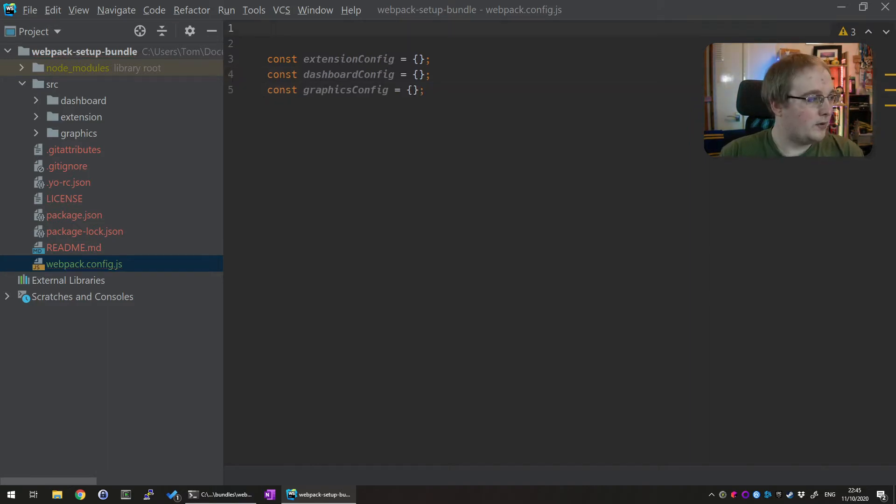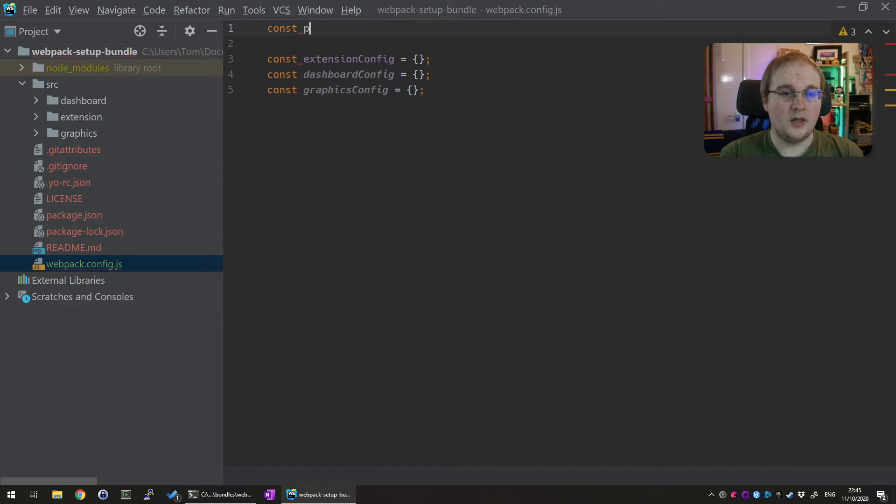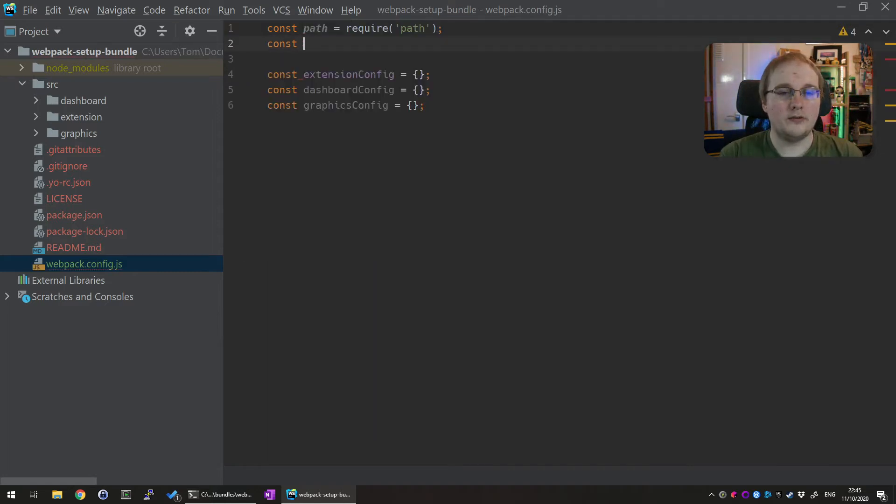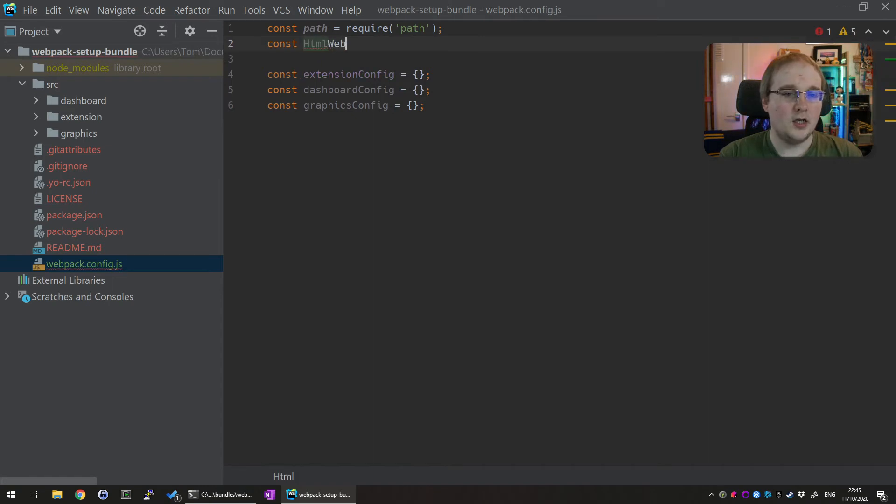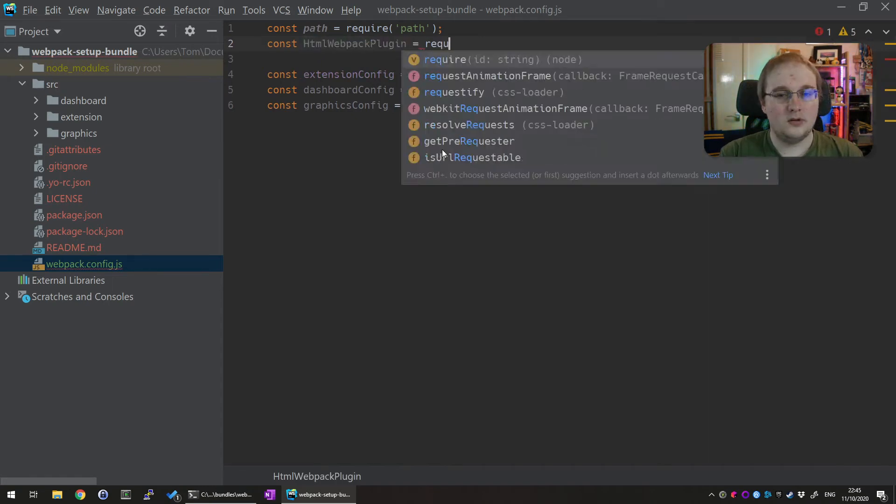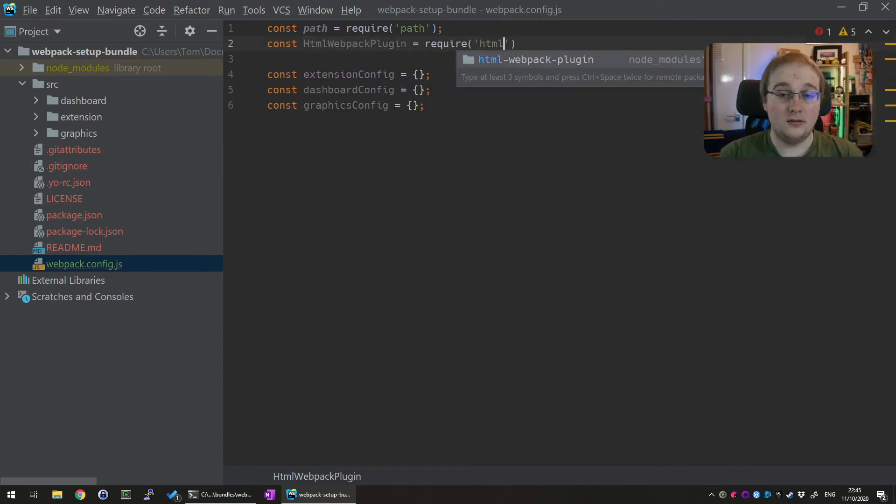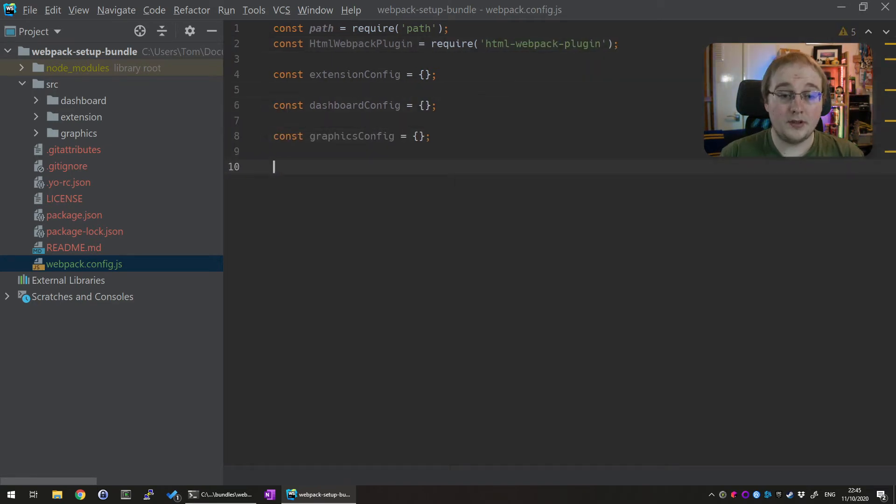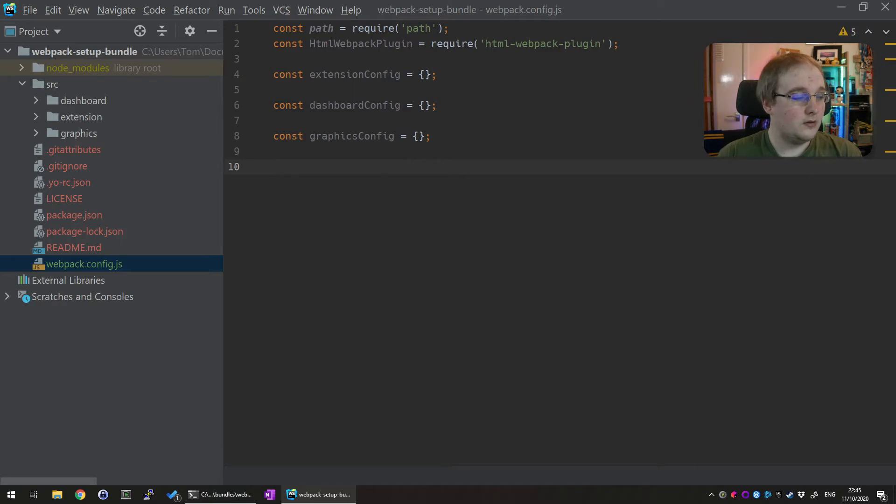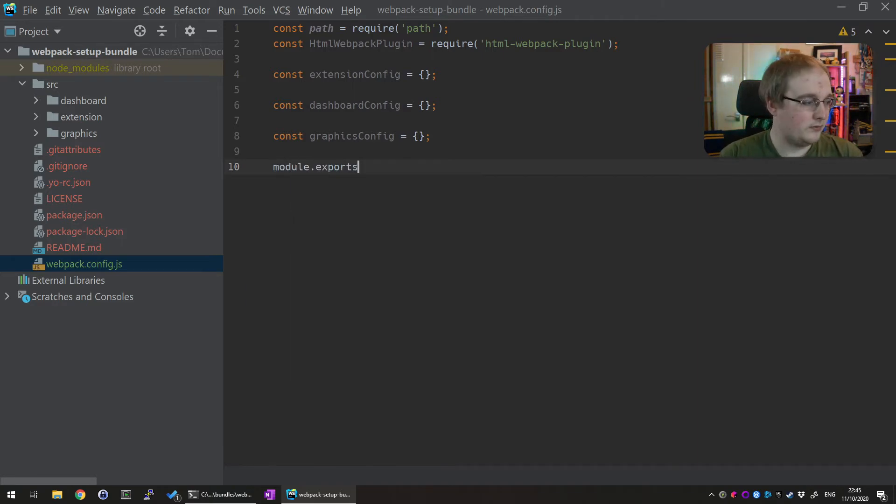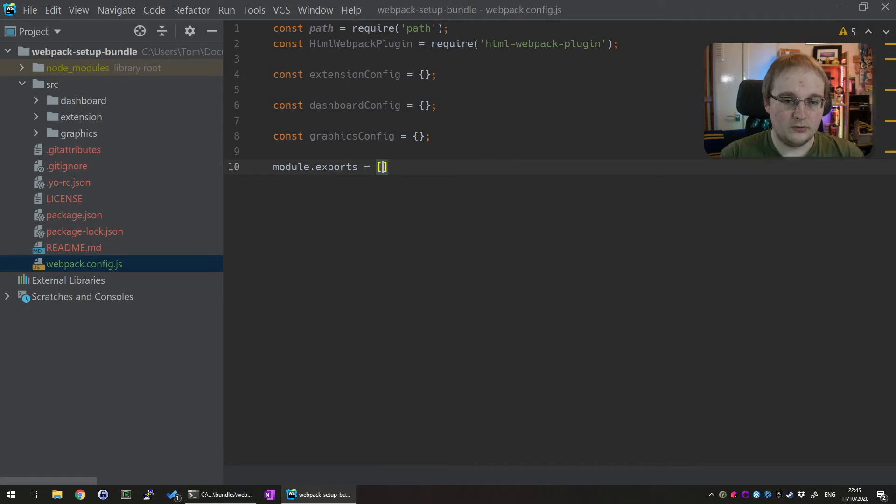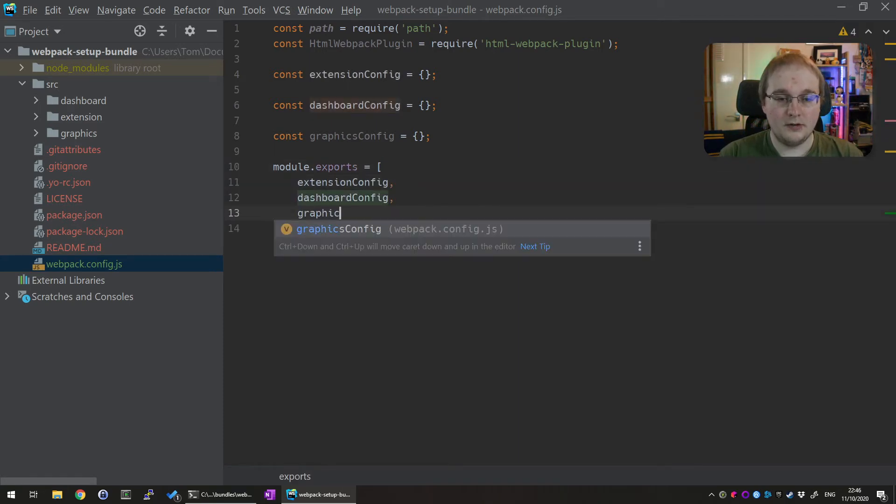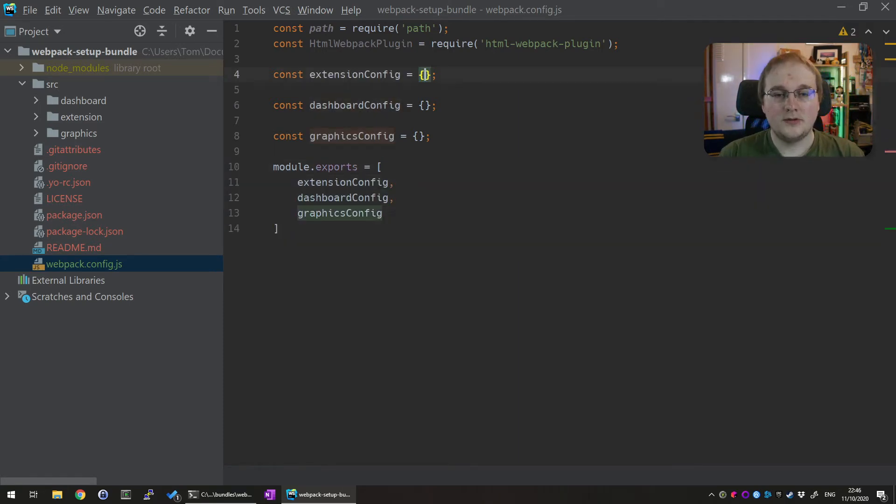To do that we'll need a couple of modules. So we'll pull in the path module from core JavaScript. And we'll also pull in one of the ones we installed earlier which is the HTML webpack plugin from HTML webpack plugin. And then we'll need to export these configurations as well at the end. Ready for webpack to use. So module.exports equals extension config dashboard config and graphics config.